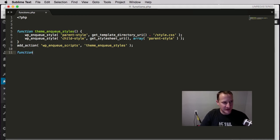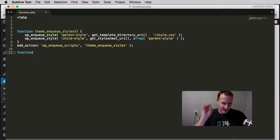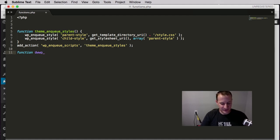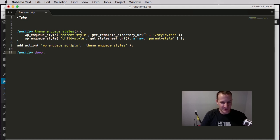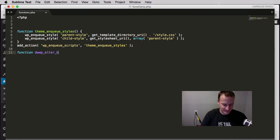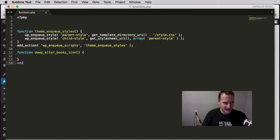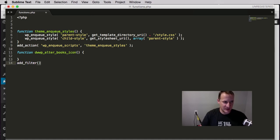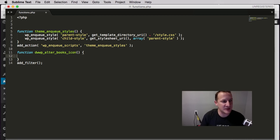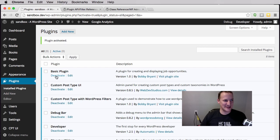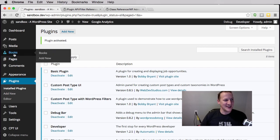Here is where we are going to make our code changes. All I am doing so far is enqueuing the basic scripts that you are required to enqueue for a child theme. Just like actions, we're going to create the shell of our function here. We're going to prefix our function and give it a descriptive name. This one is going to be called alter_books_icon.